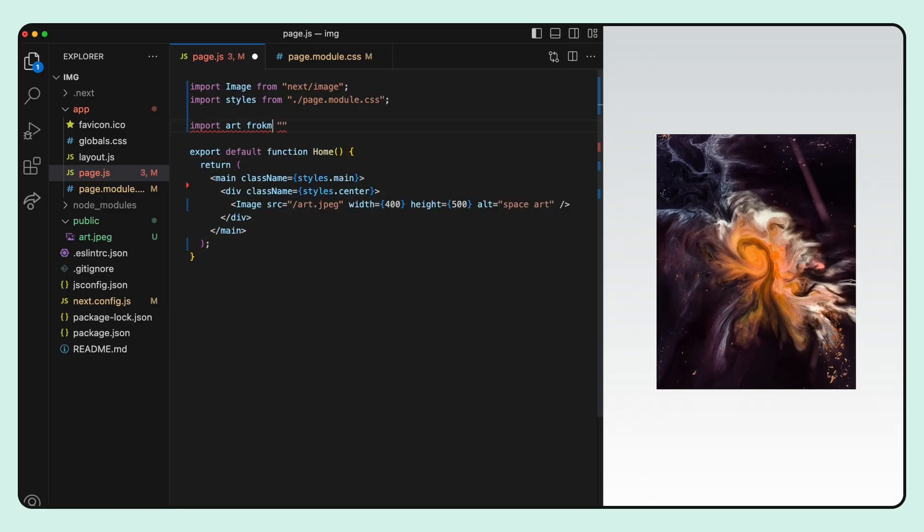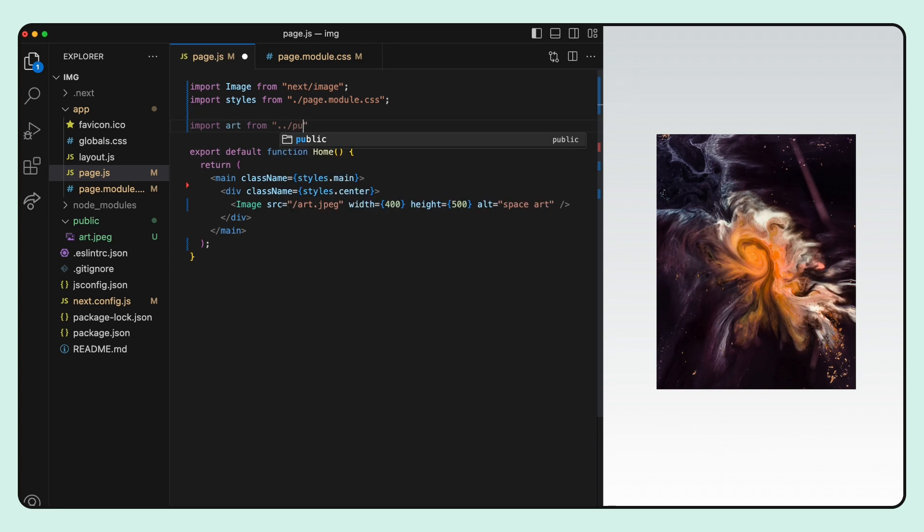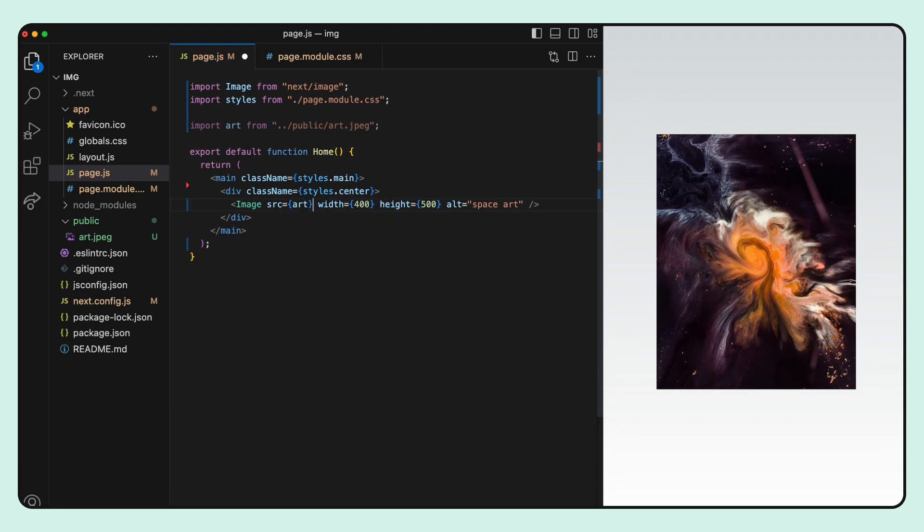In the same way we import components in React, we import the image file from the public folder. And we can use the imported file as a value for the src prop.